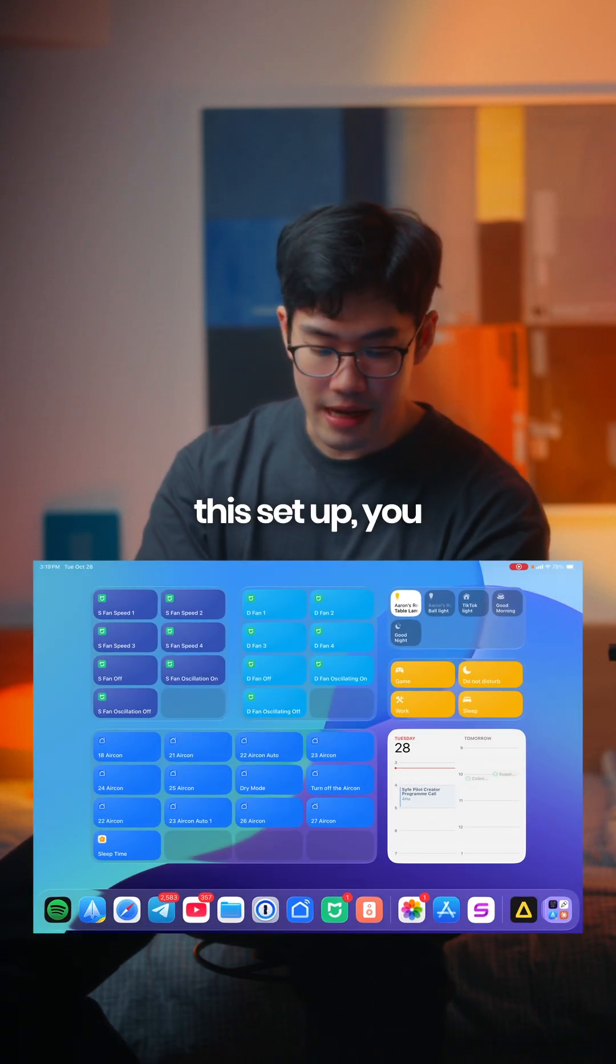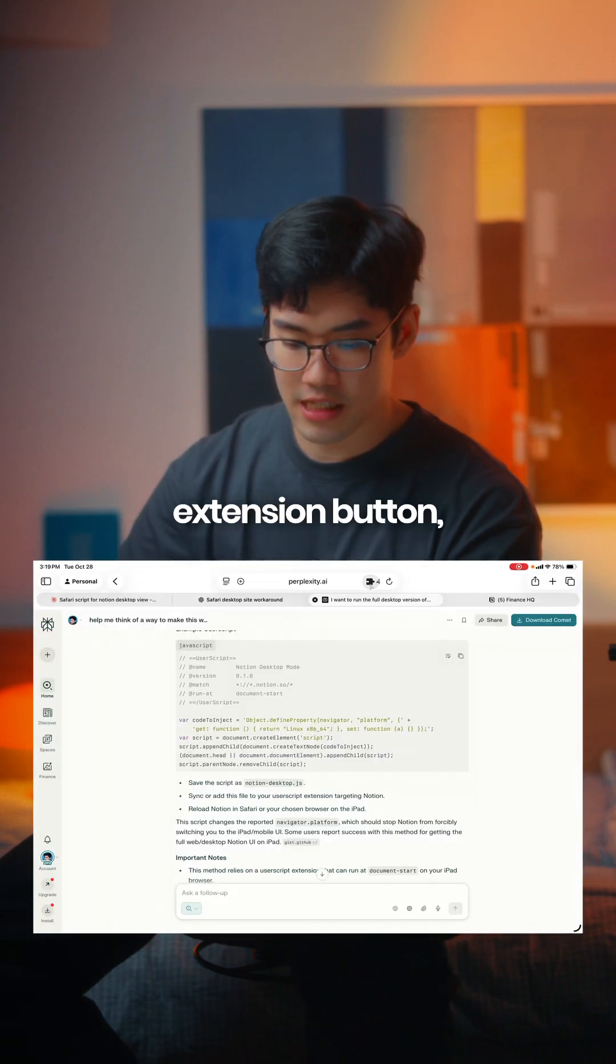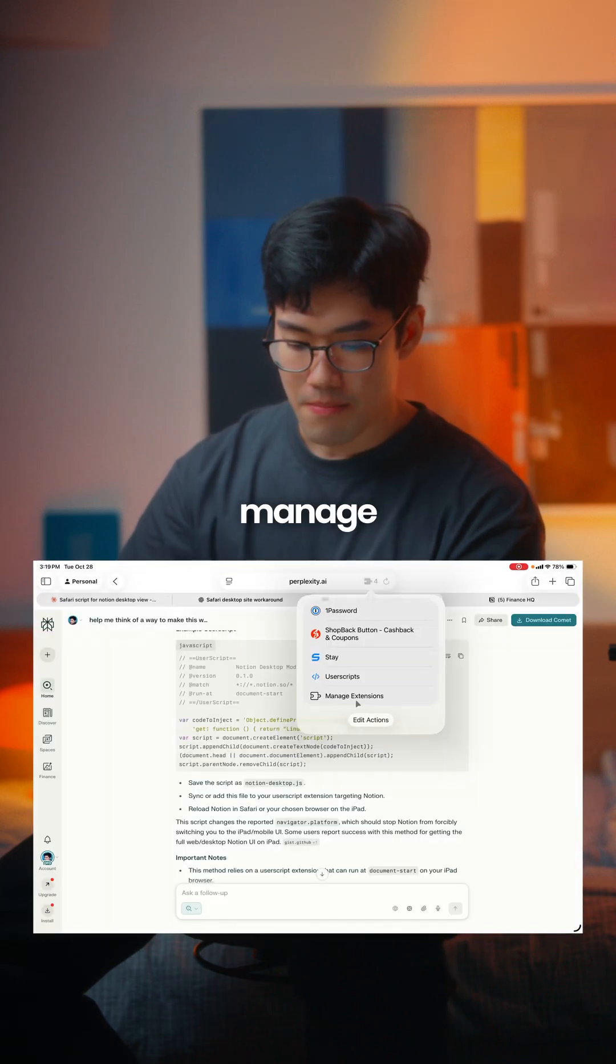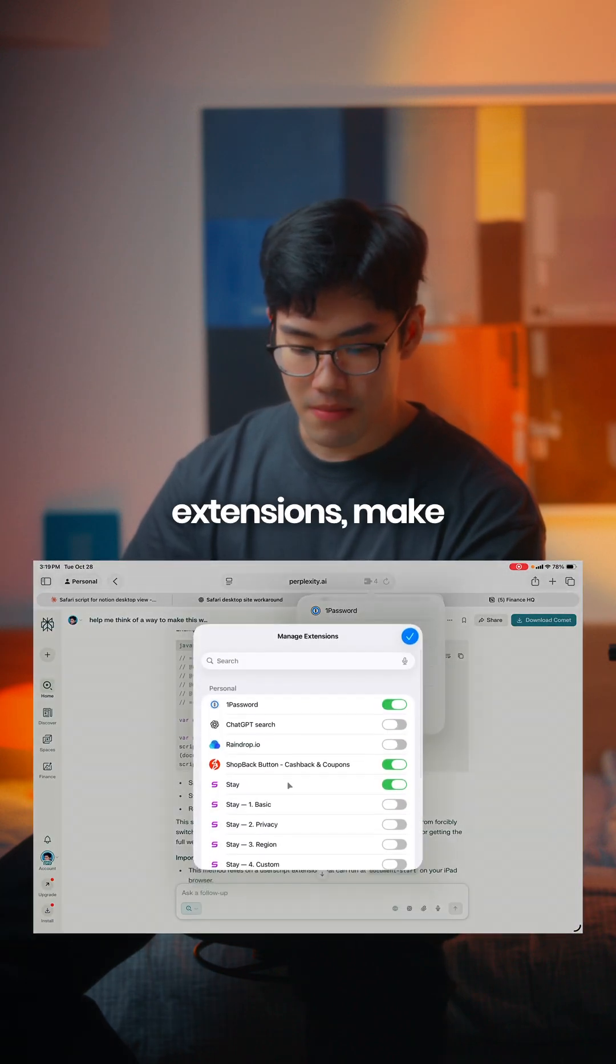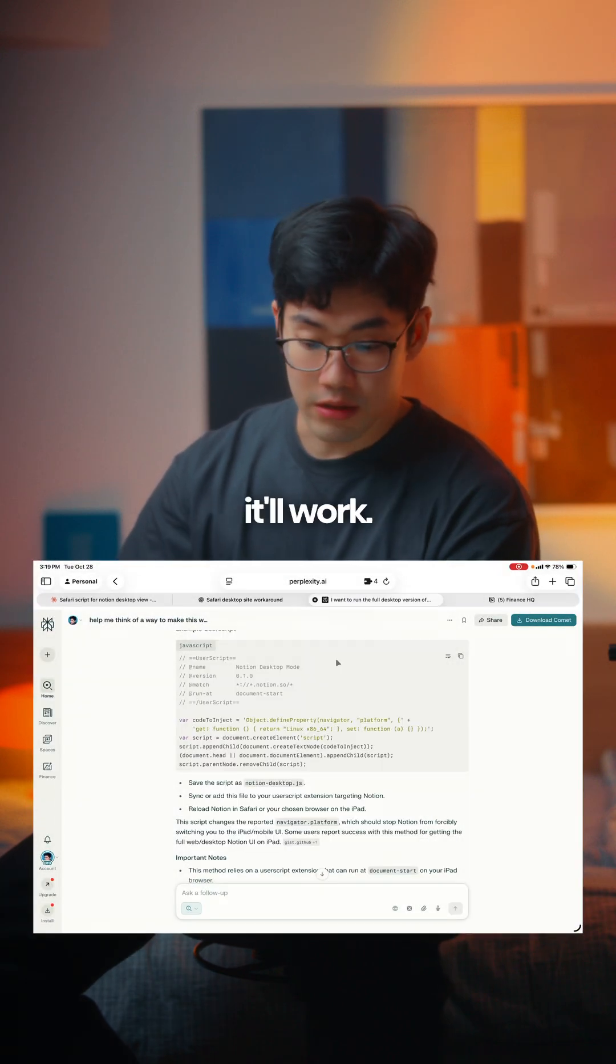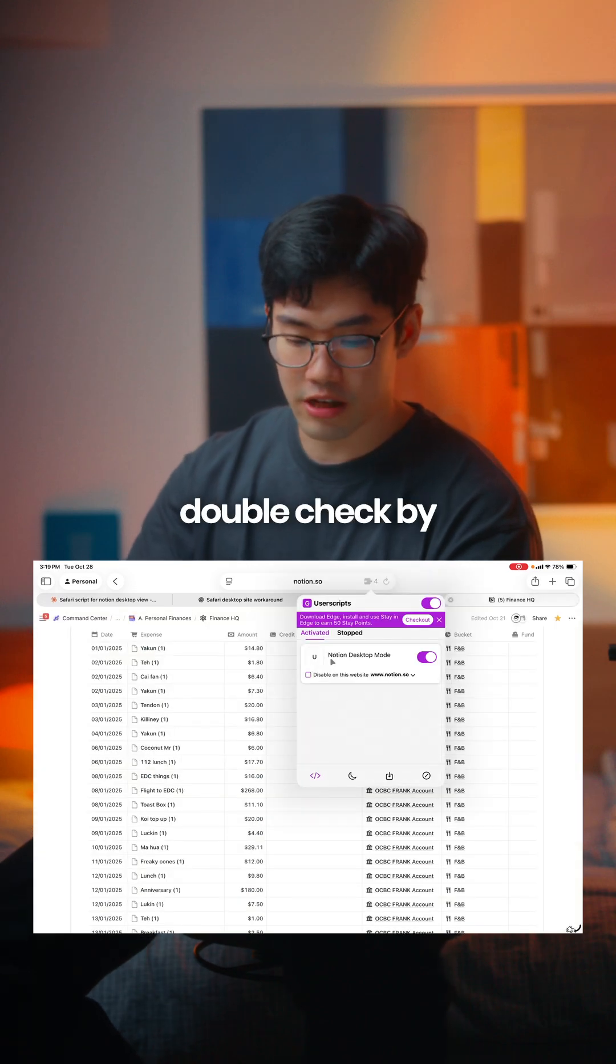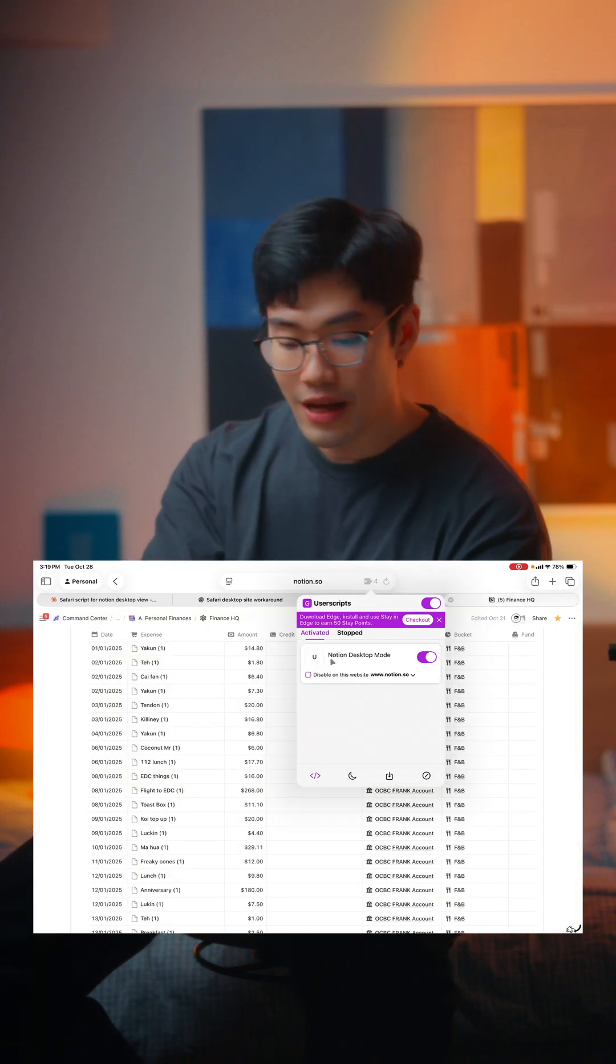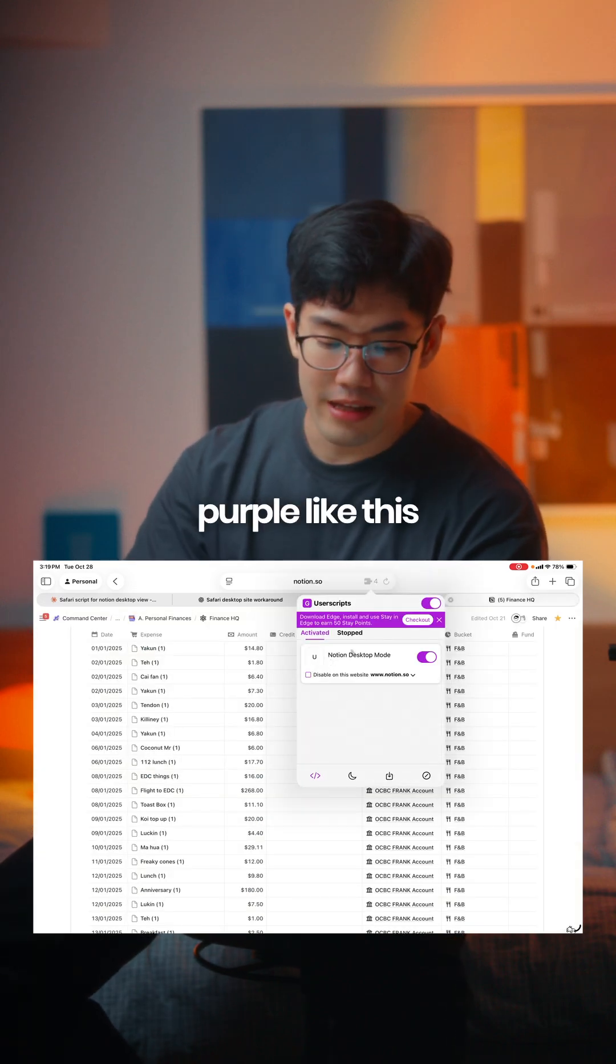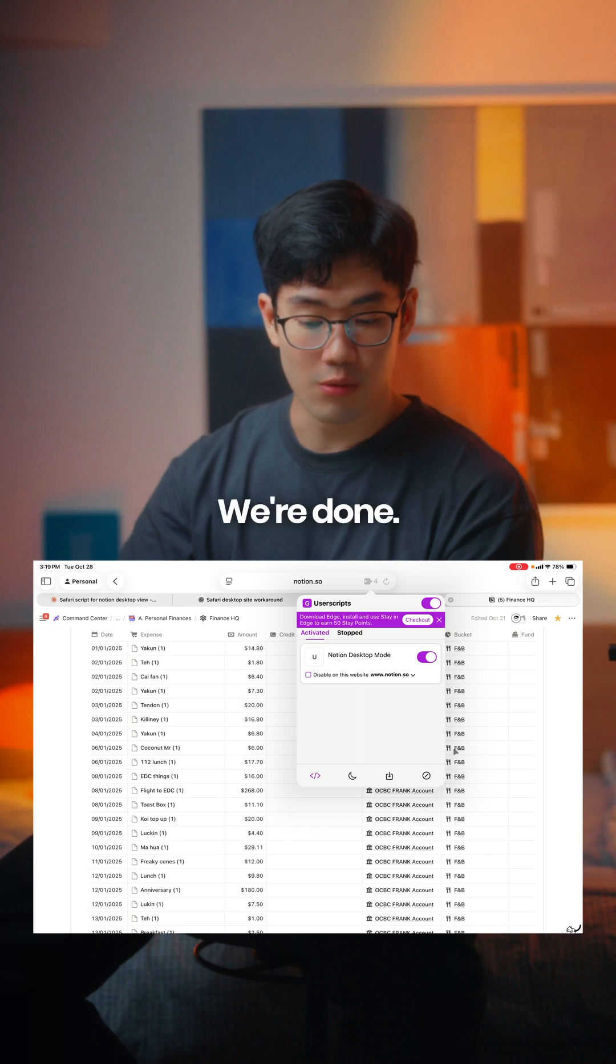Once you have this set up, you head back to Safari. Hit the extension button, manage extensions, make sure Stay is turned on, and it'll work. You just want to double check by going into it. It will be highlighted purple like this, and it's working. We're done.